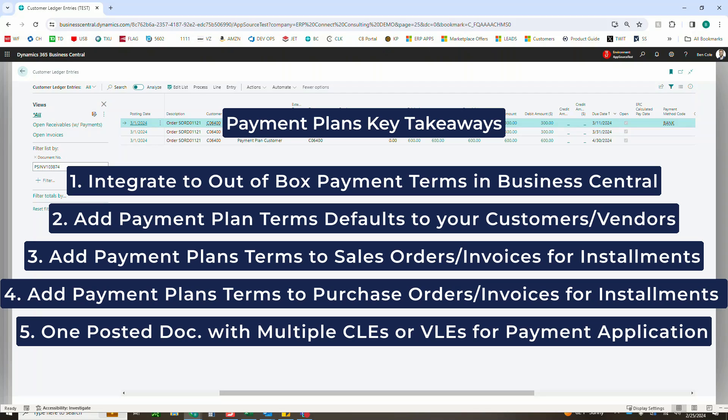Adding payment plan terms to your customers and vendors to again default on those orders and invoices. Adding payment plan terms to sales orders and invoices to allow your customers to split one order into multiple payments.